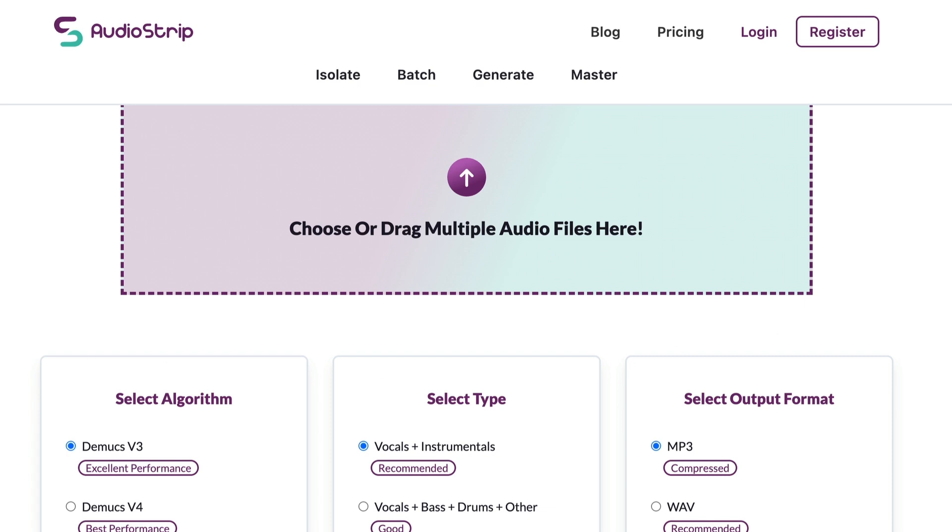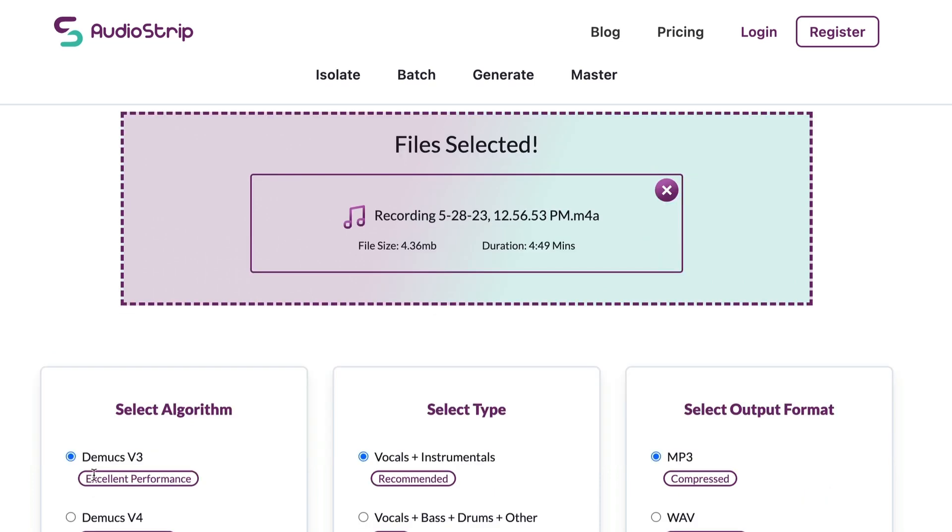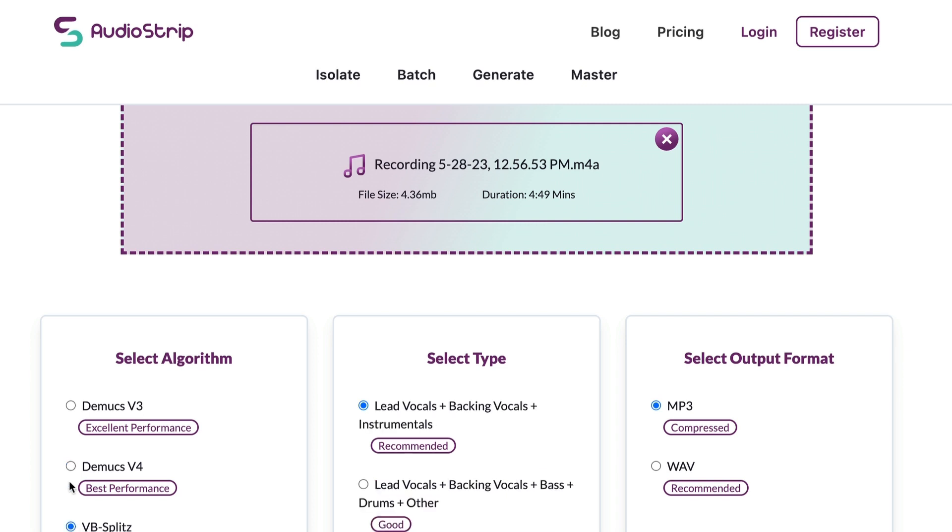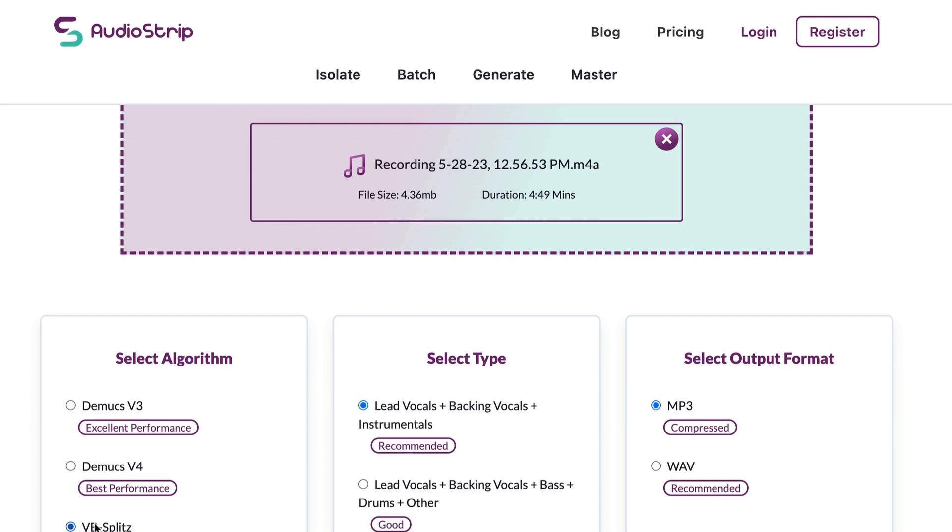So you drag and drop the audio into this interface, or you can click and add it here. They have three different options you can choose for the separation algorithm. I'm going to try the second one here, version 4. And from this, you can see what it has the options for: extracting vocals and instrumental, bass, drums, and other. Version 4, you can do vocals, bass, drums, piano, and guitar. And the last option there, you can do vocals and backing vocals.